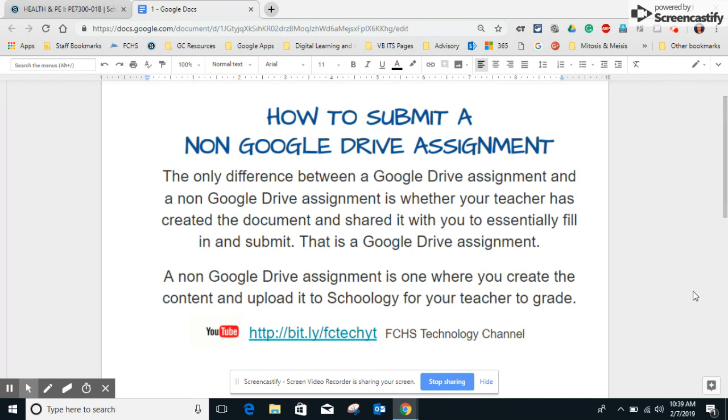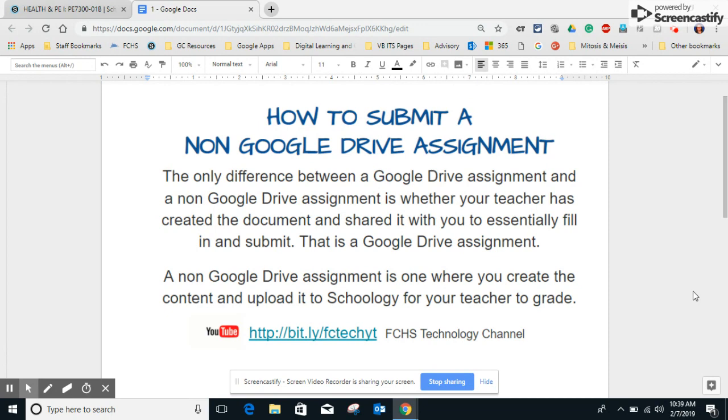The only difference between these two is whether or not your teacher has created the document and shared it with you to essentially fill in and submit. That is a Google Drive assignment. A non-Google Drive assignment is one where you create the content and upload it to Schoology for your teacher to grade.